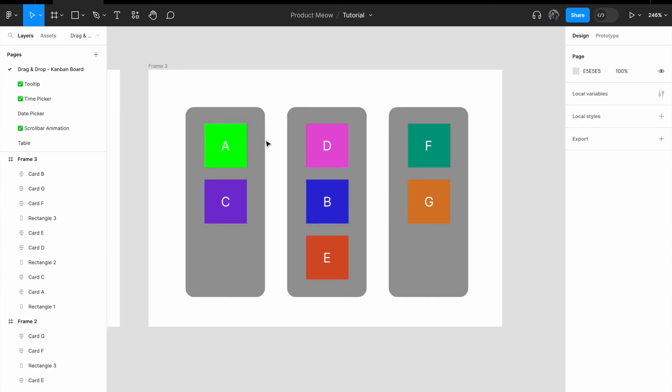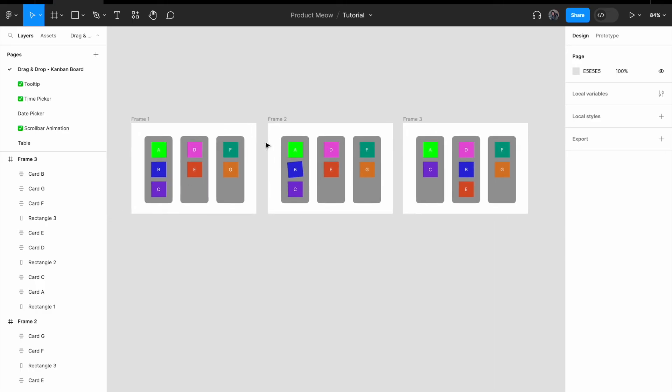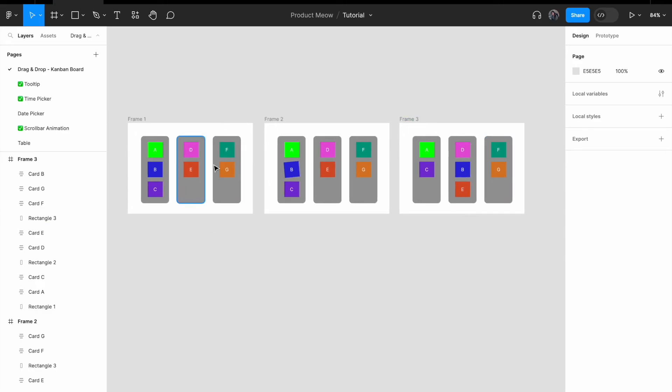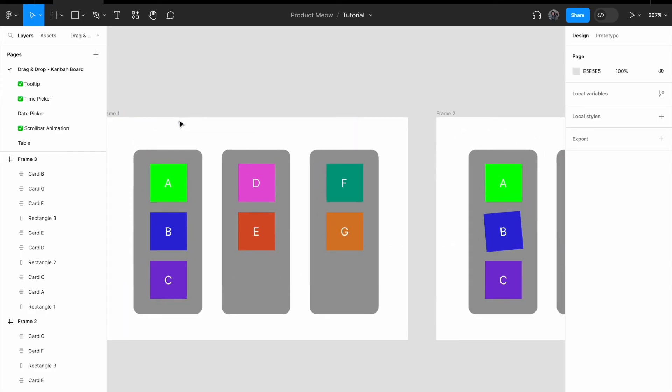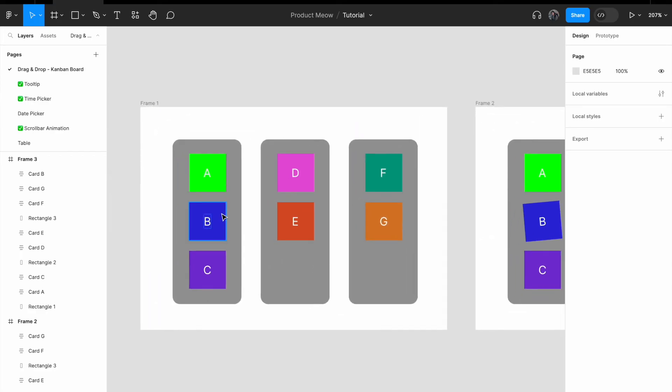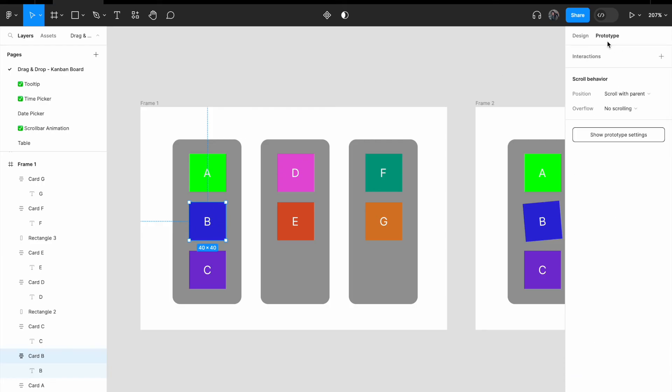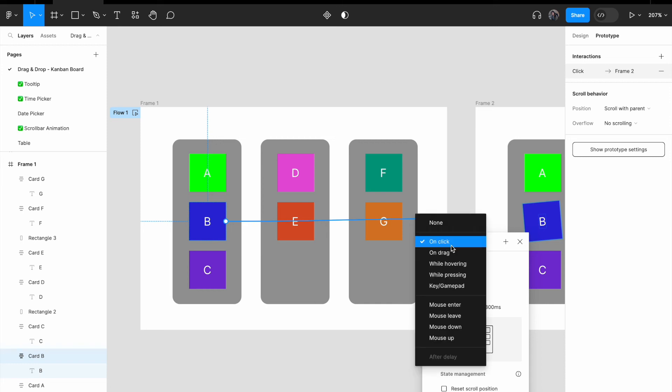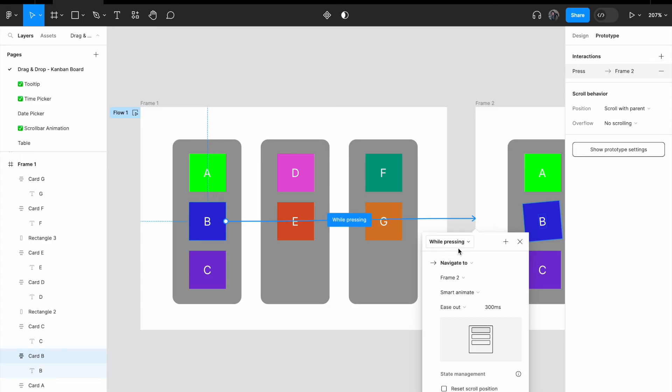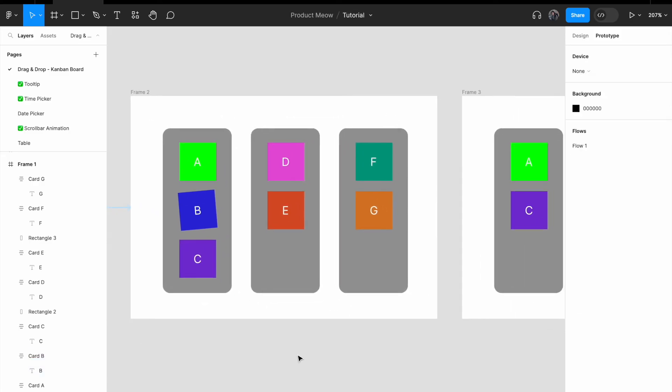Zoom out. For my 3 frames, it now looks like this. I'm going to zoom in a little bit to frame 1. Select card B, click on prototype. You see this plus sign. Click and drag it to frame 2.